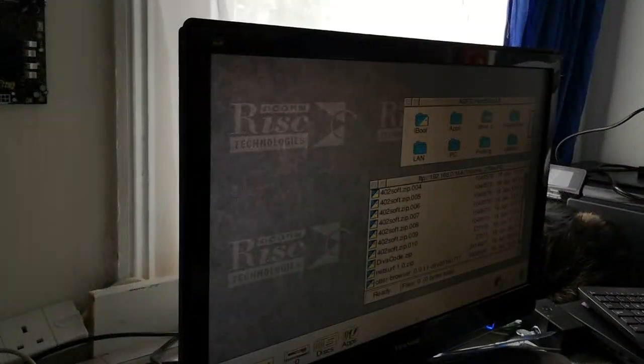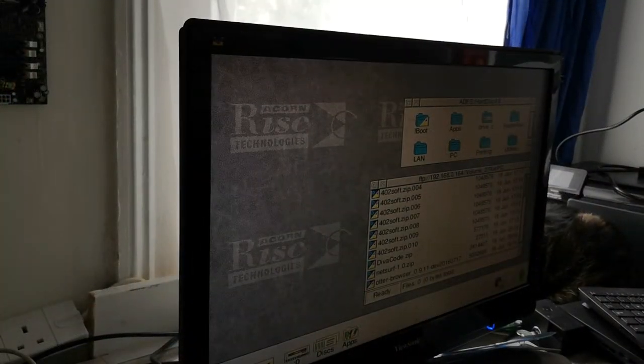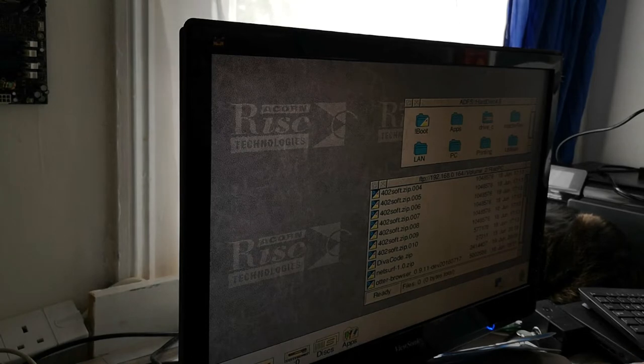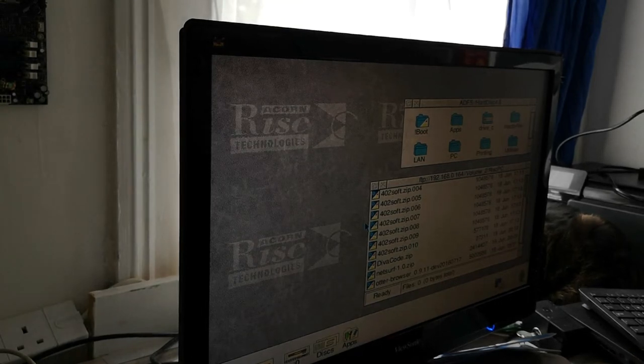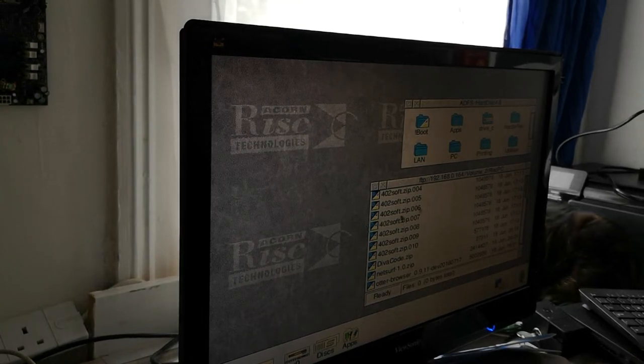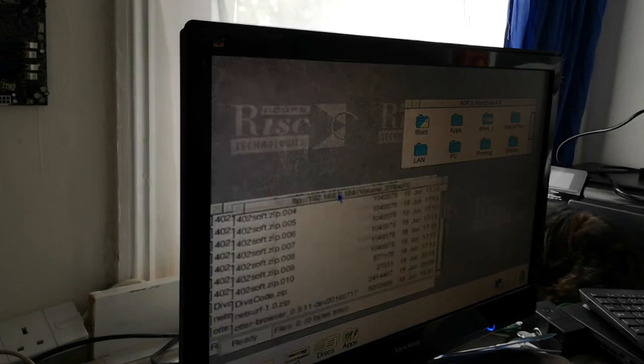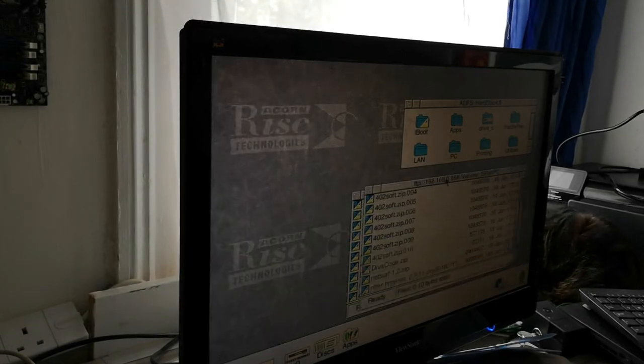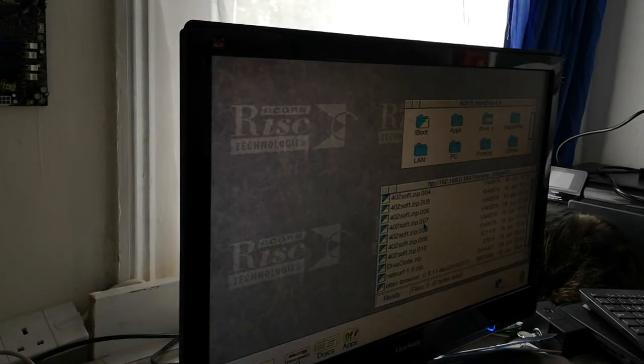Hello and welcome to today's video. Today we're going to be looking at getting your RISC PC, which in my case is running RISCOS 3.7, to actually be able to access an FTP.